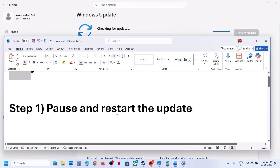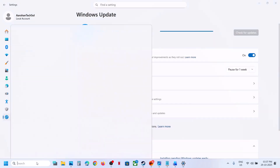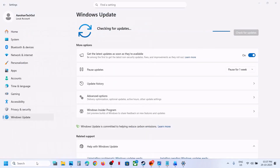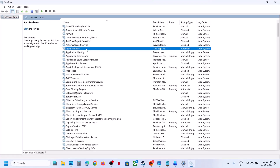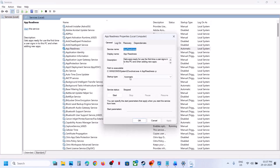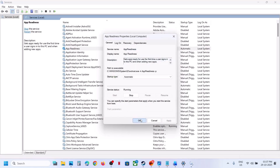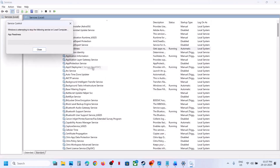Still not working, the next step is to start these services. Type "services" in the Windows search box and click on Services. Find App Readiness, double-click on it, set it to Automatic, click Apply, click Start, then click OK. Then right-click on App Readiness and click Restart.